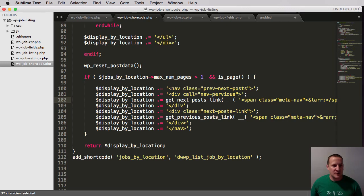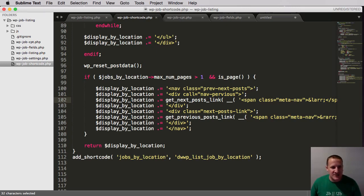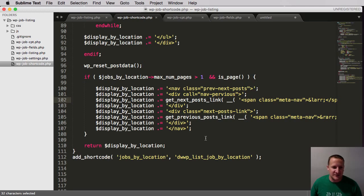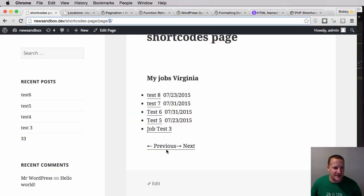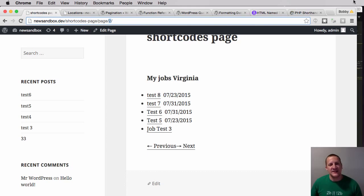There's one more thing we do need to cover though. So we have pagination working. That's great. It could use some styling as you can see there because the links are side by side. It doesn't look all that great, but they're there.